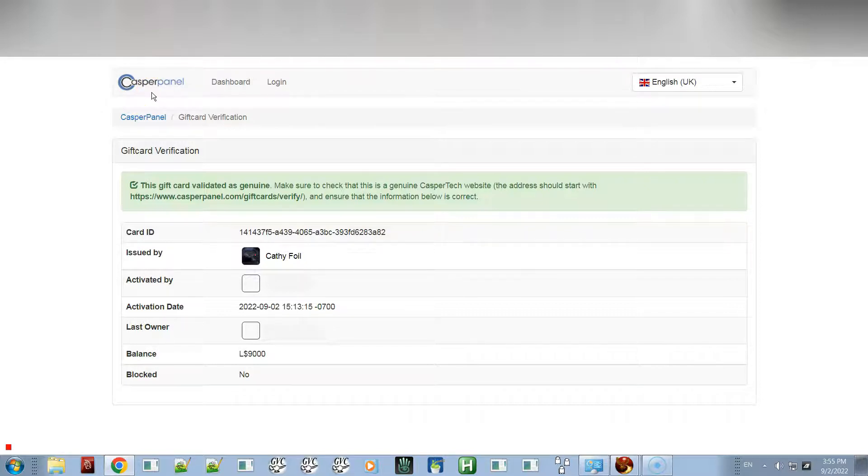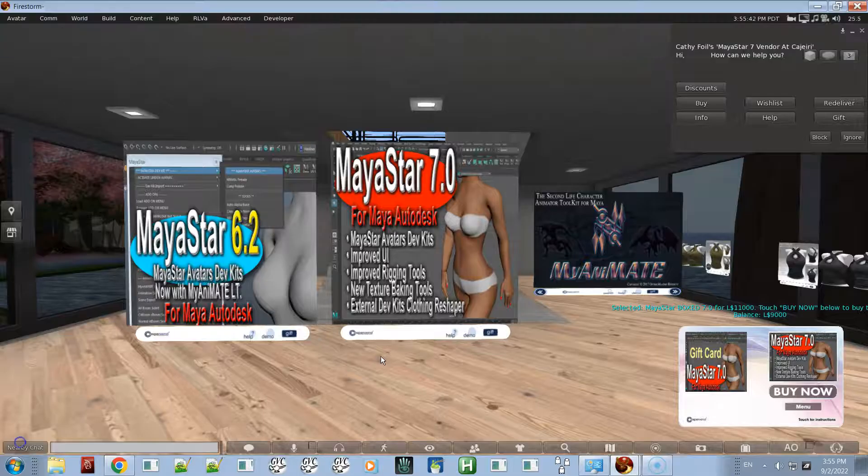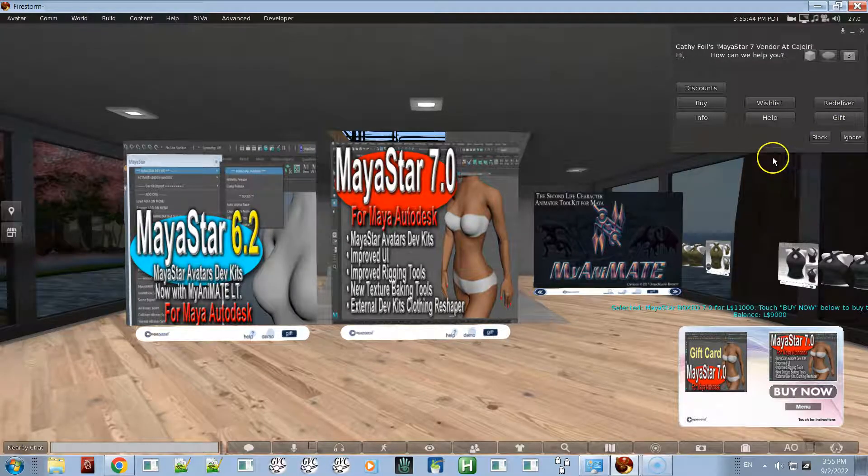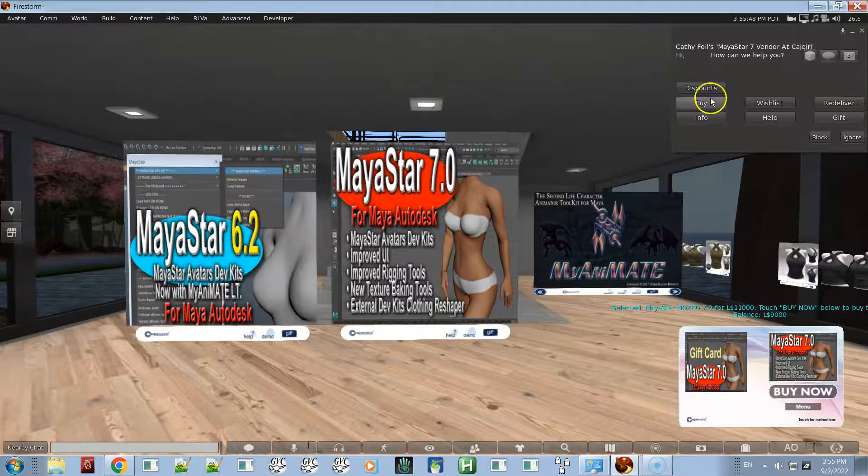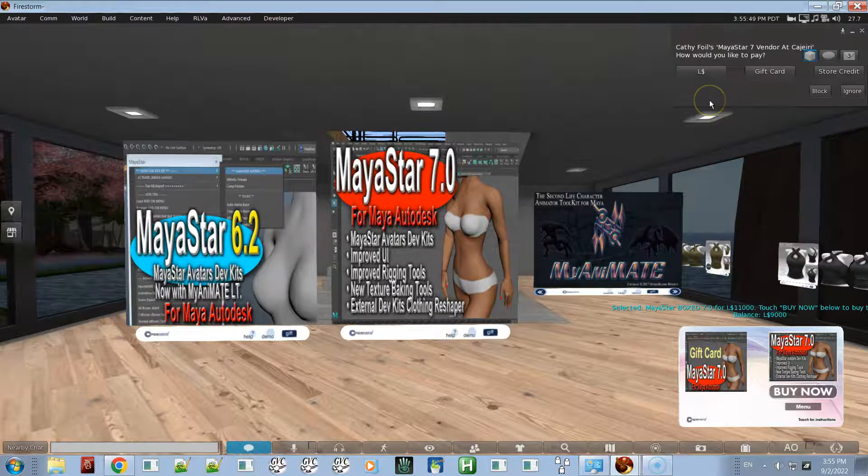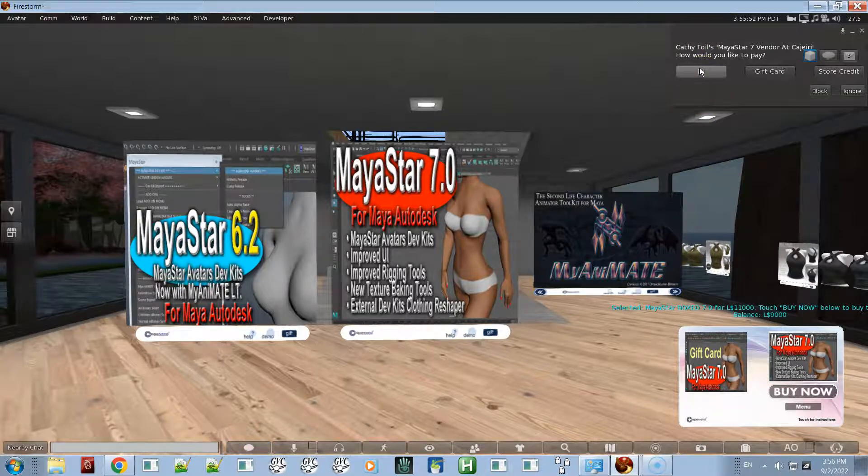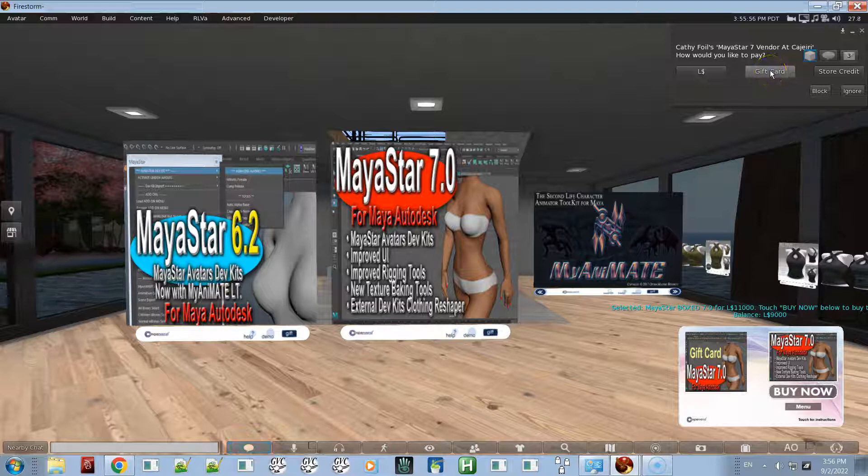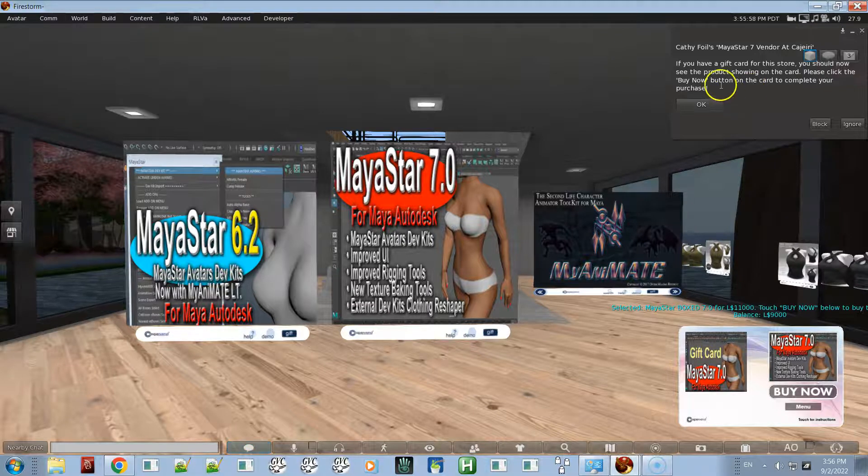If you happen to click the buy button up here instead of clicking buy now down here, it's just going to say do you want it. You'll either pay the full price if you're paying Linden dollars, or if you click gift card it's just going to tell you to click the buy now button.